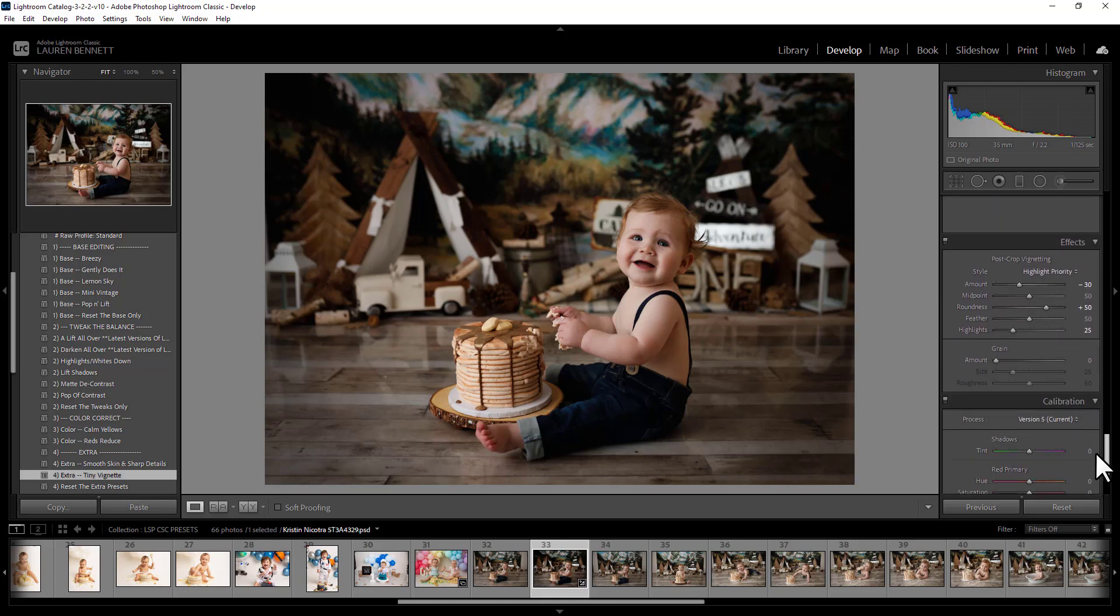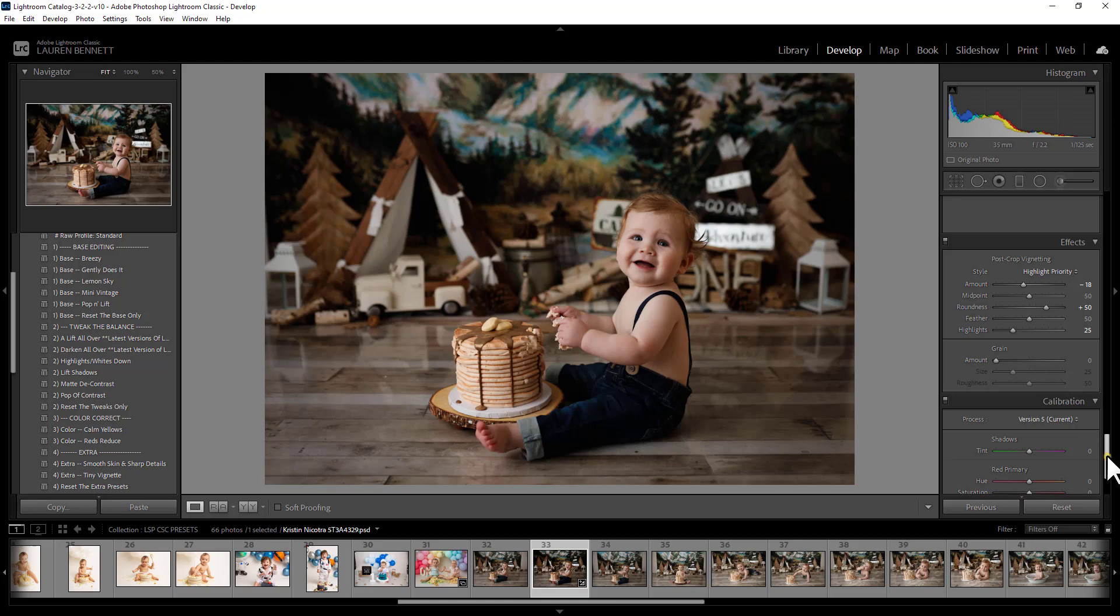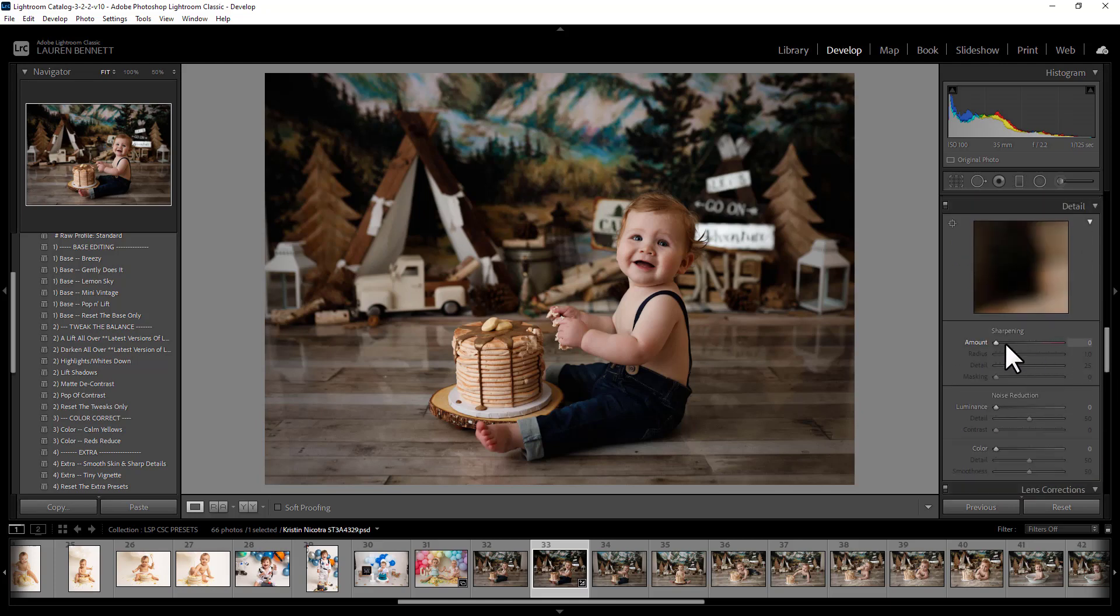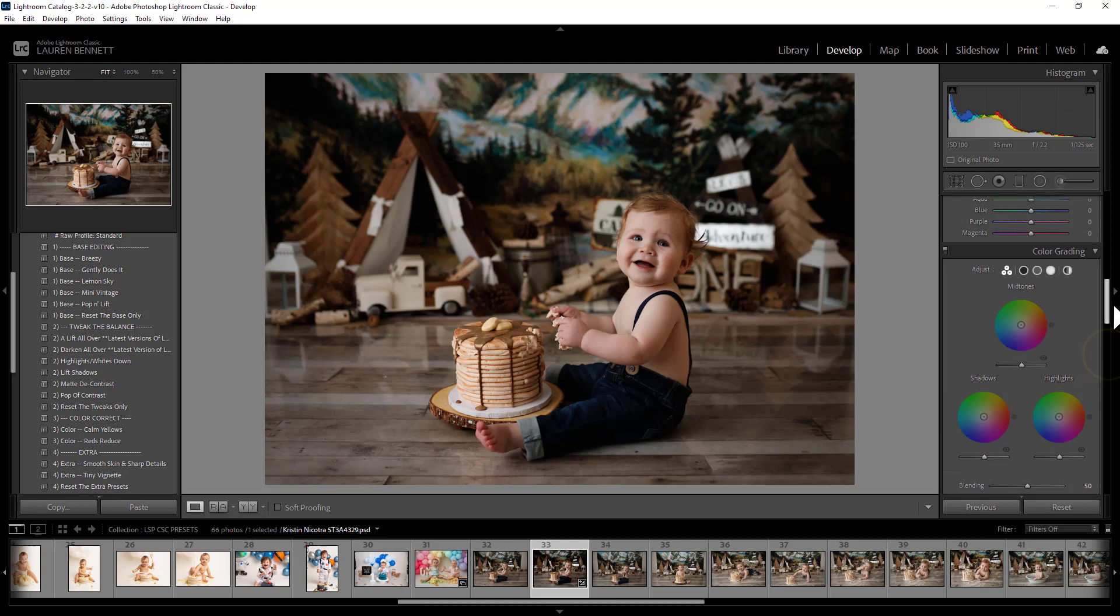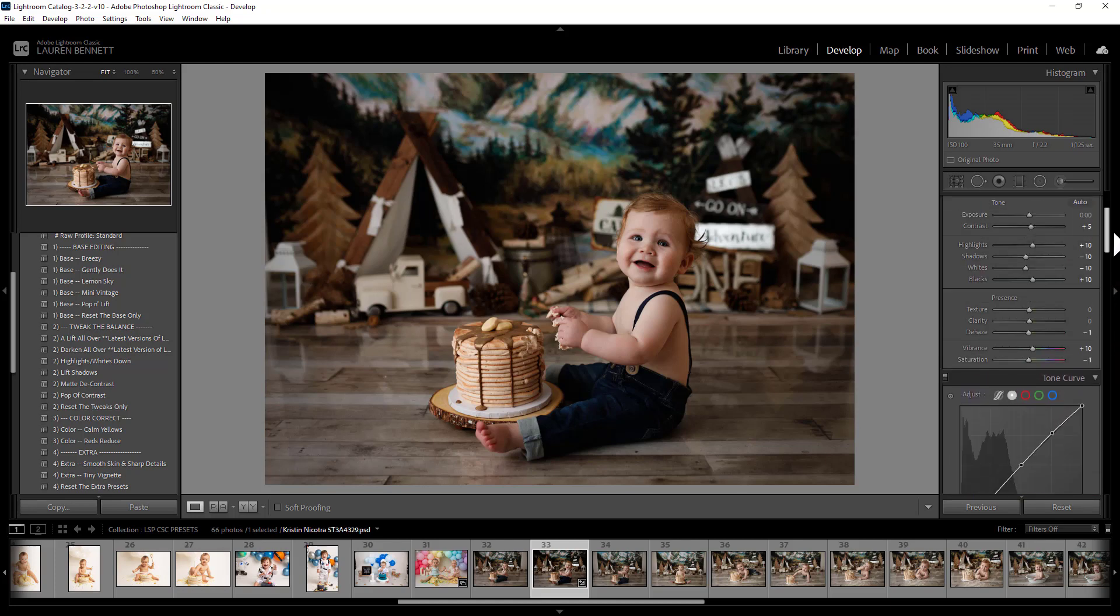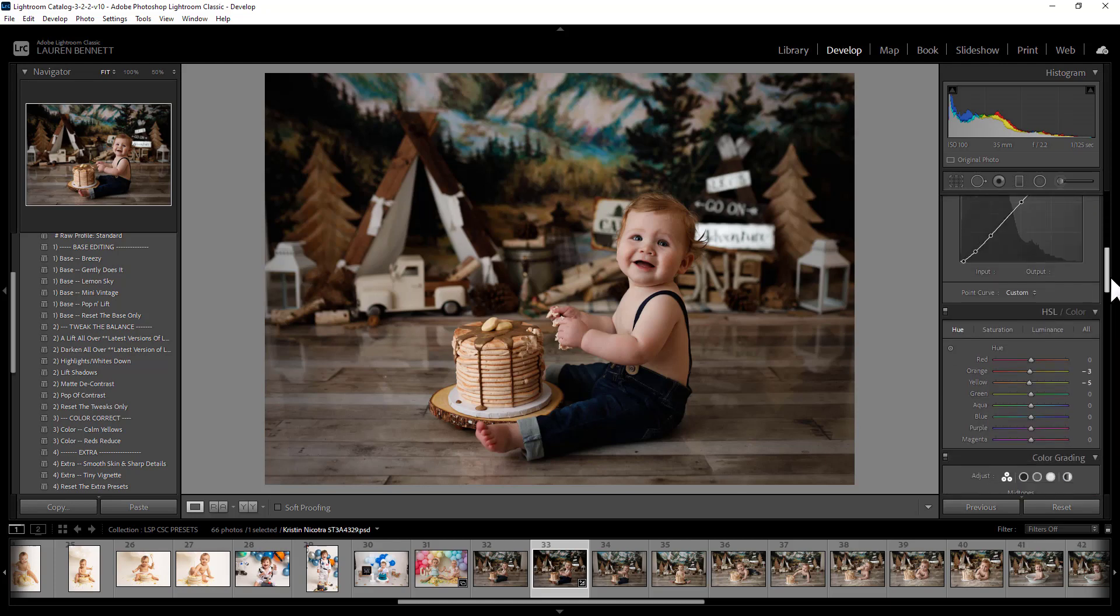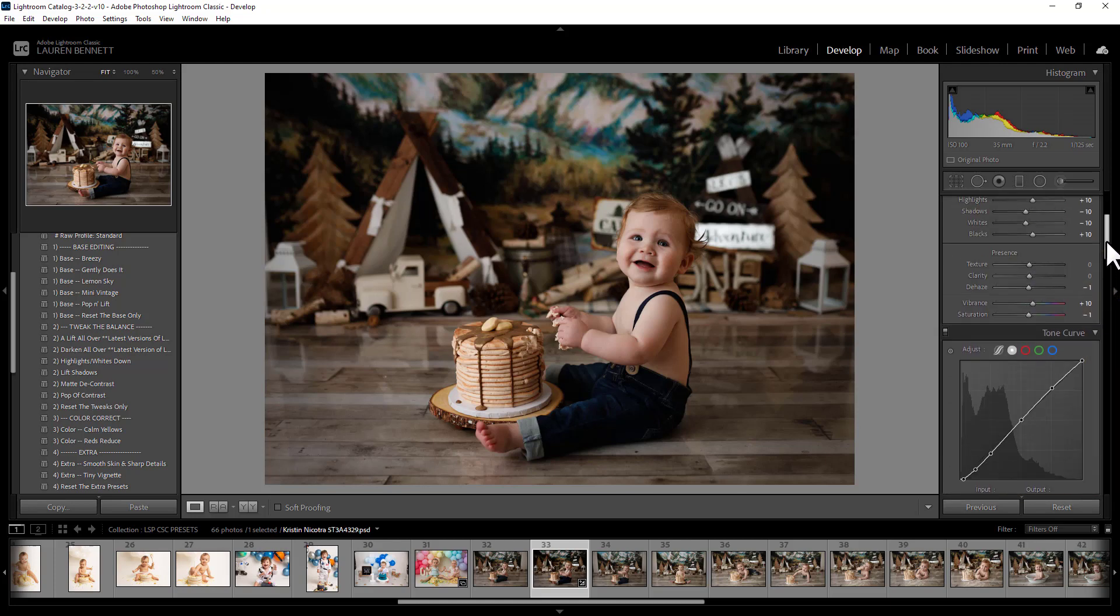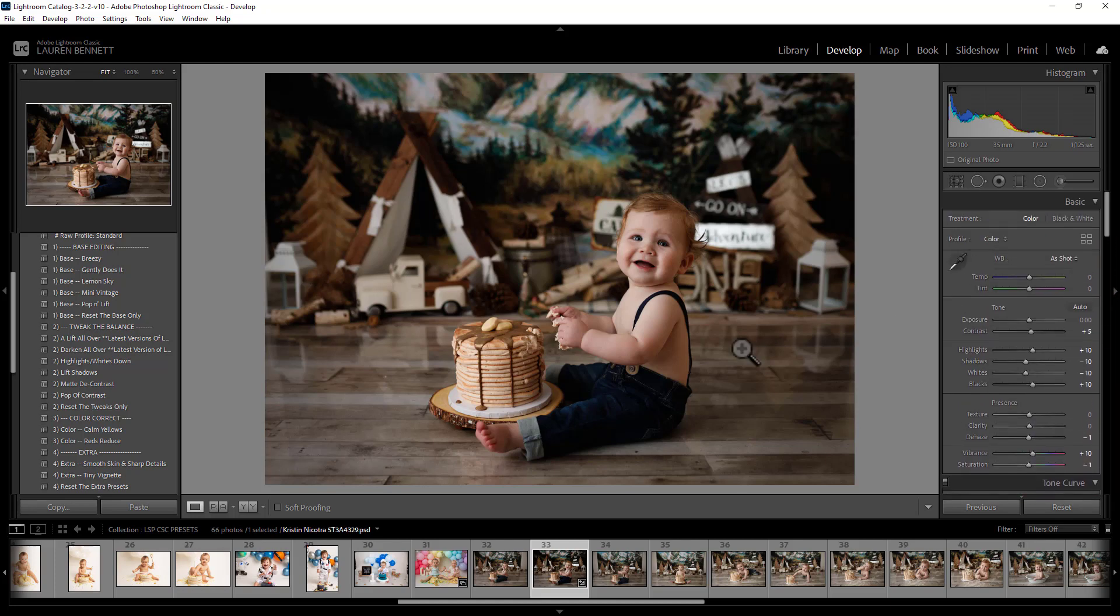I'm just going to scroll all the way down to the effects section and take a little bit of that off. But you can mix and match this with your own tweaks, your own global adjustments here. You can change anything. These presets just give you a base.